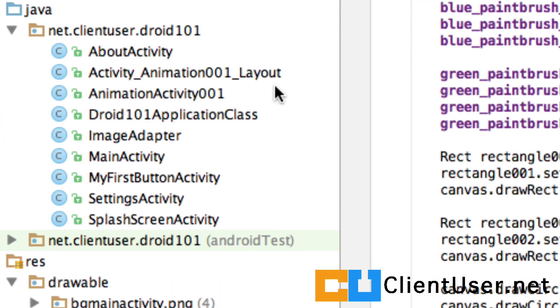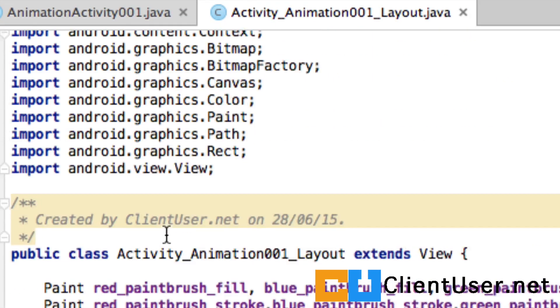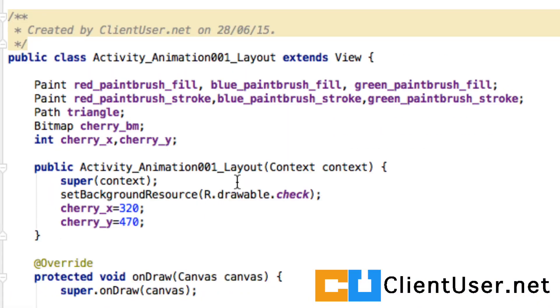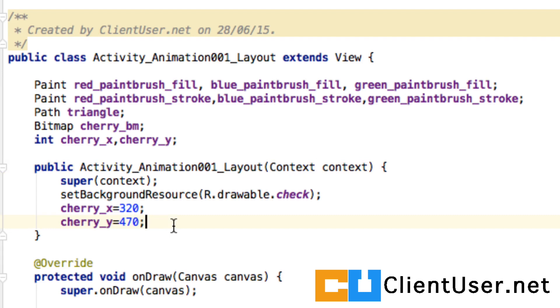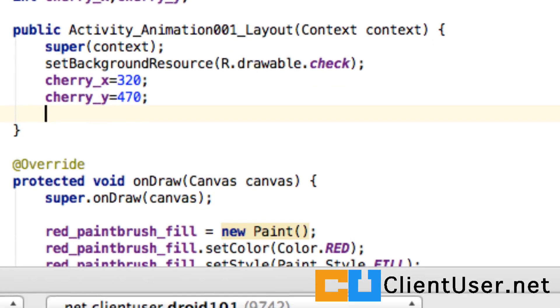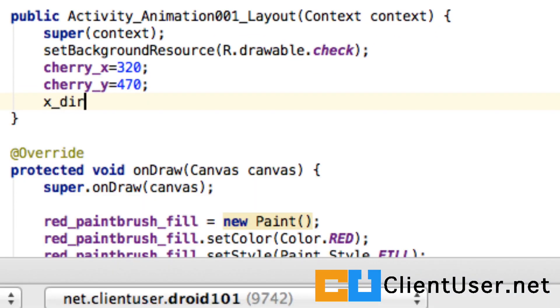If we go into our layout class and go to the top inside the constructor, I'm going to define the speed at which we're going to change those coordinates. In the x direction, I want to advance one pixel each cycle.